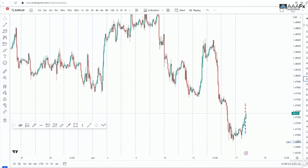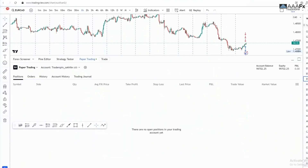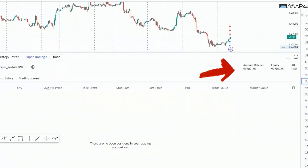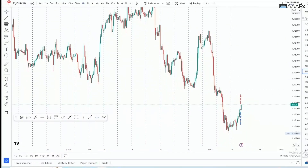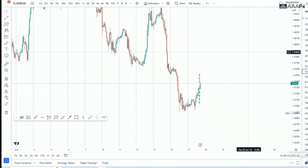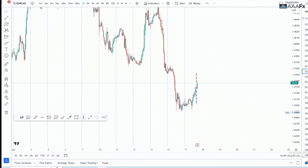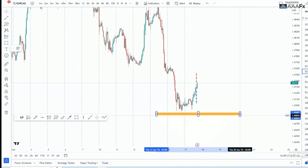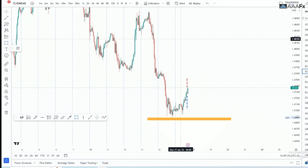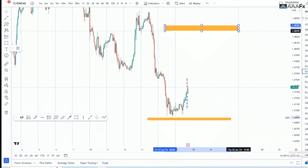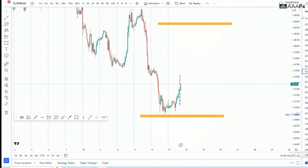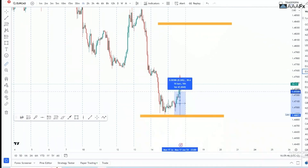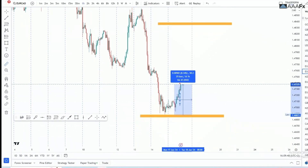Here you can clearly see that our account is set at $99,000 — this is just a demo account. Now let's say you've found a trade setup: maybe you want to put your stop loss here and take your profits there. First, see how many pips this is — from here to here is 50 pips.